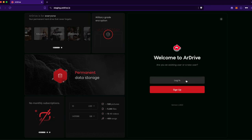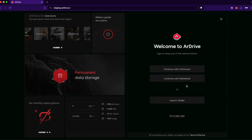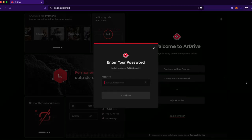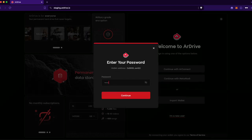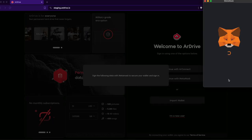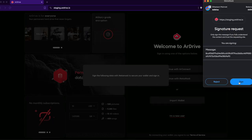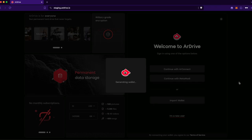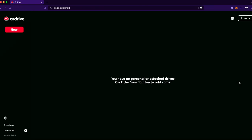If I log out, I can log back in with MetaMask. I just sign the messages, enter my password, sign this next message, and the wallet generates again in the background. And I'm logged back into R-Drive with the same Arweave wallet.